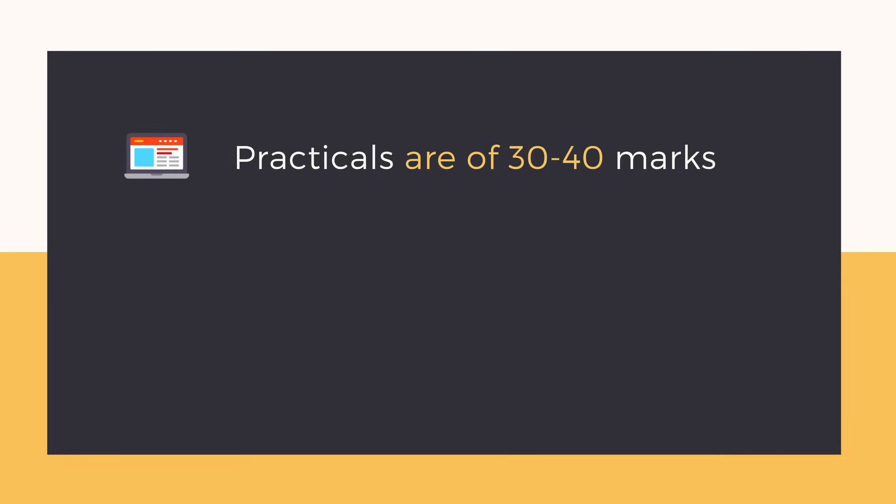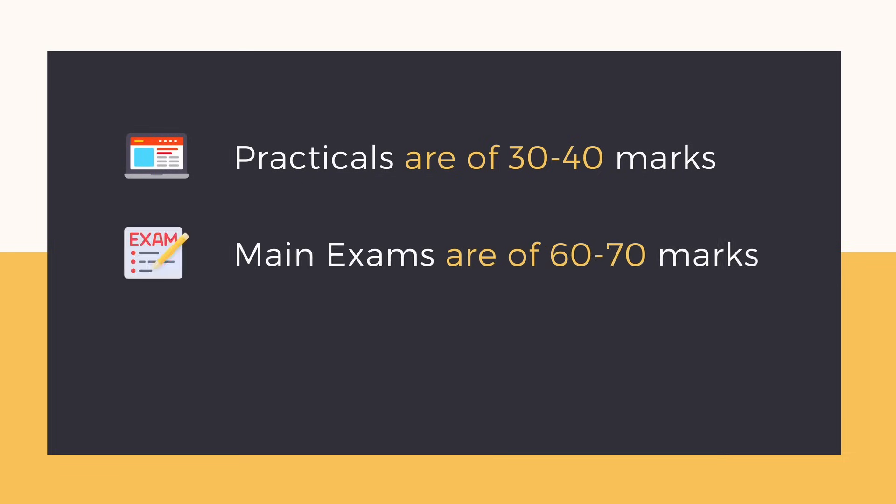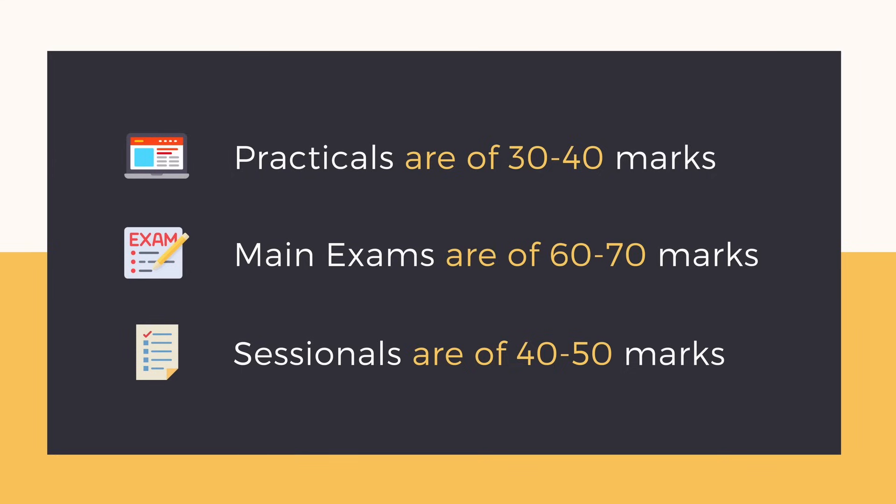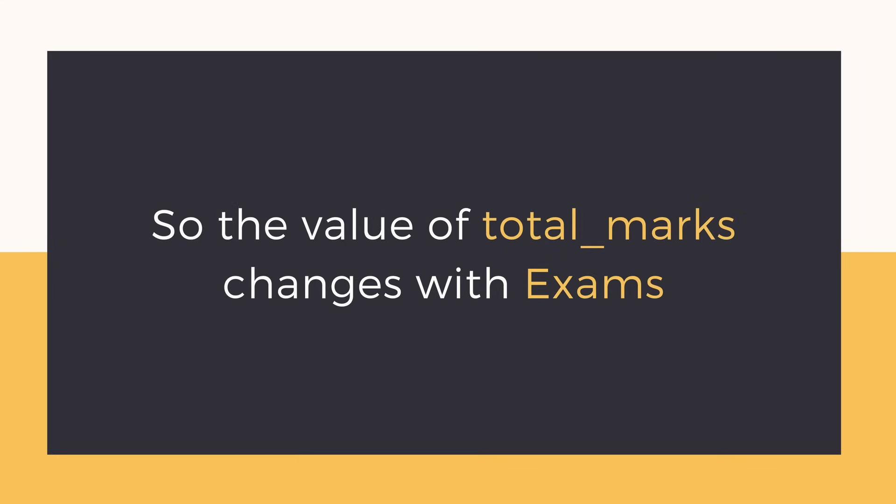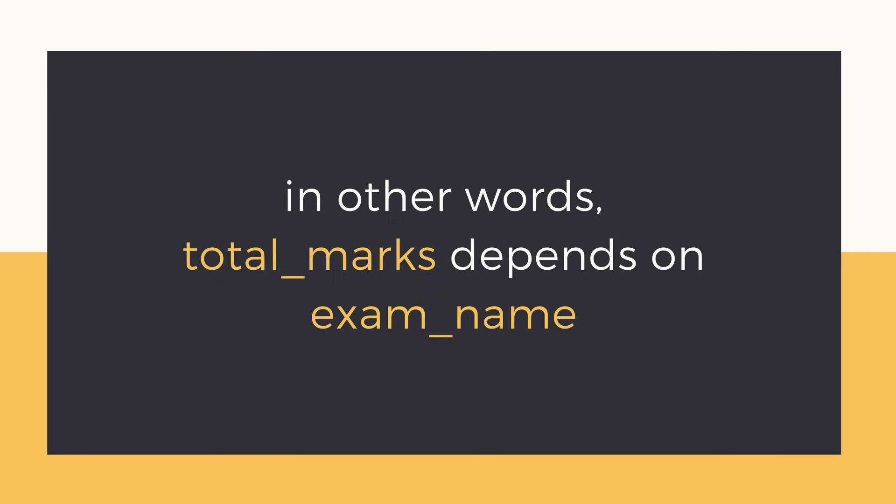In our colleges, practical exams are generally of 40 marks or 30 marks. And theory exams are for 70 or 60 marks. Sessionals are of around 40-50 marks. So all in all, total marks changes based on exam. Hence, we can say that total marks depends upon the exam name.